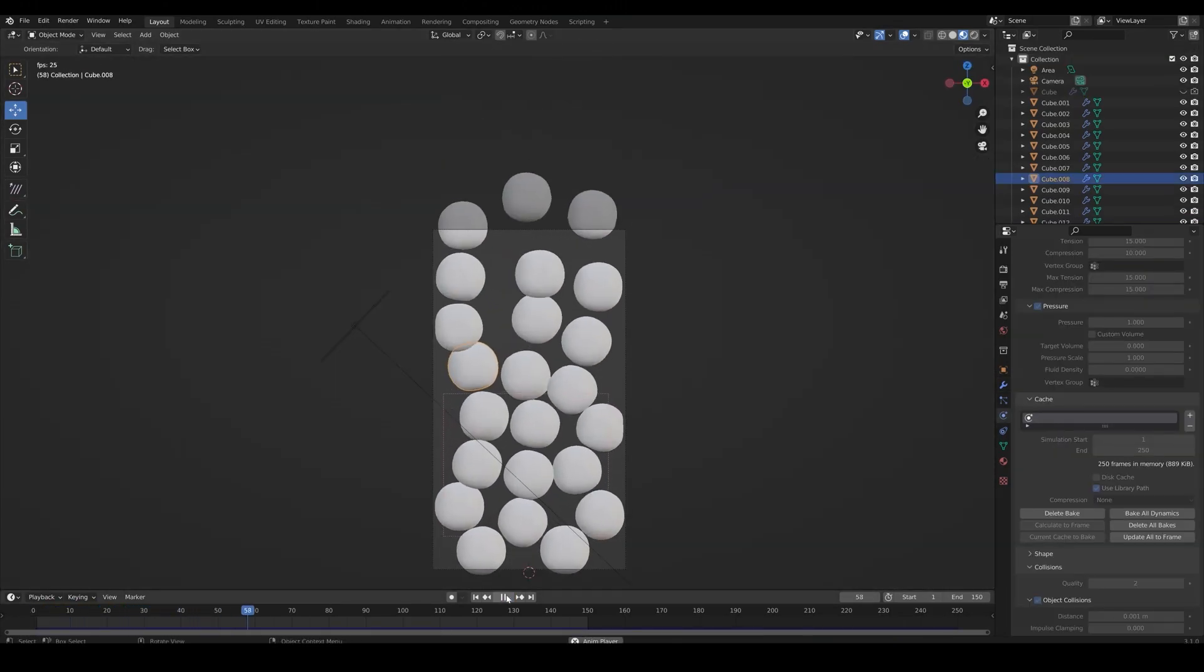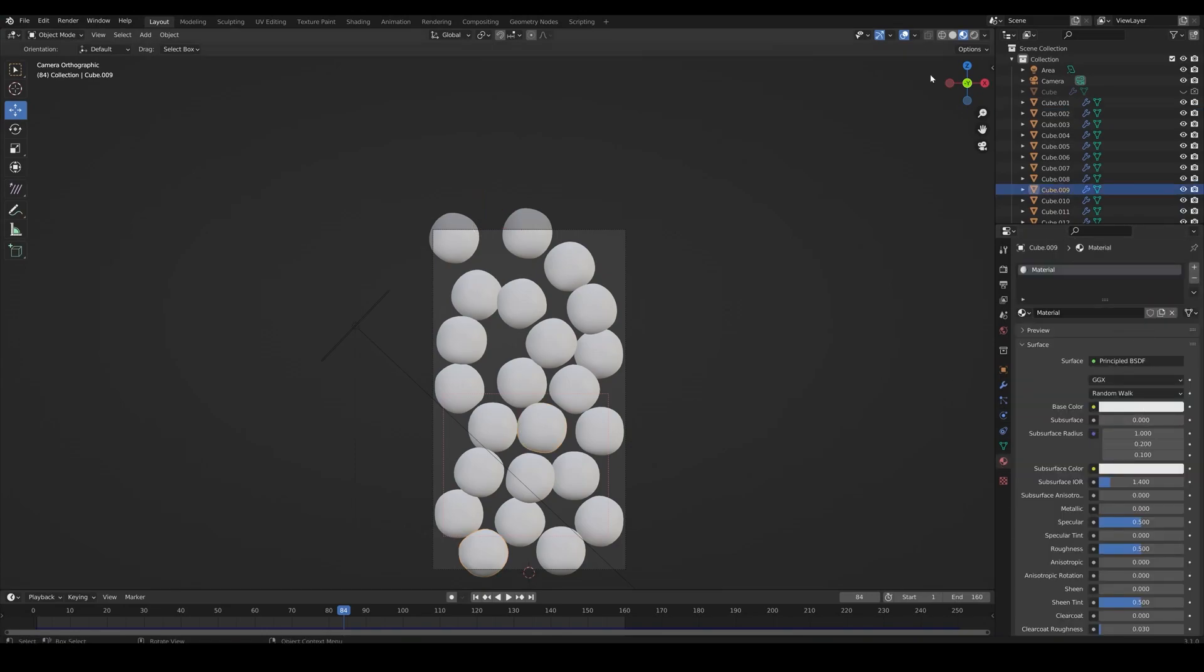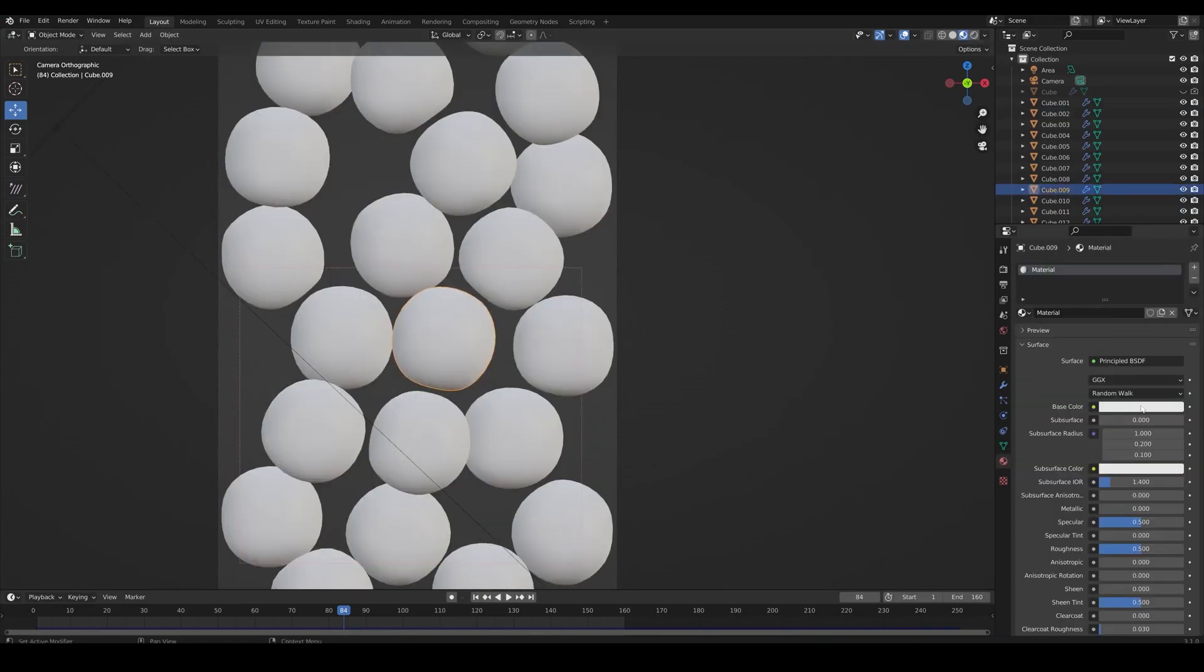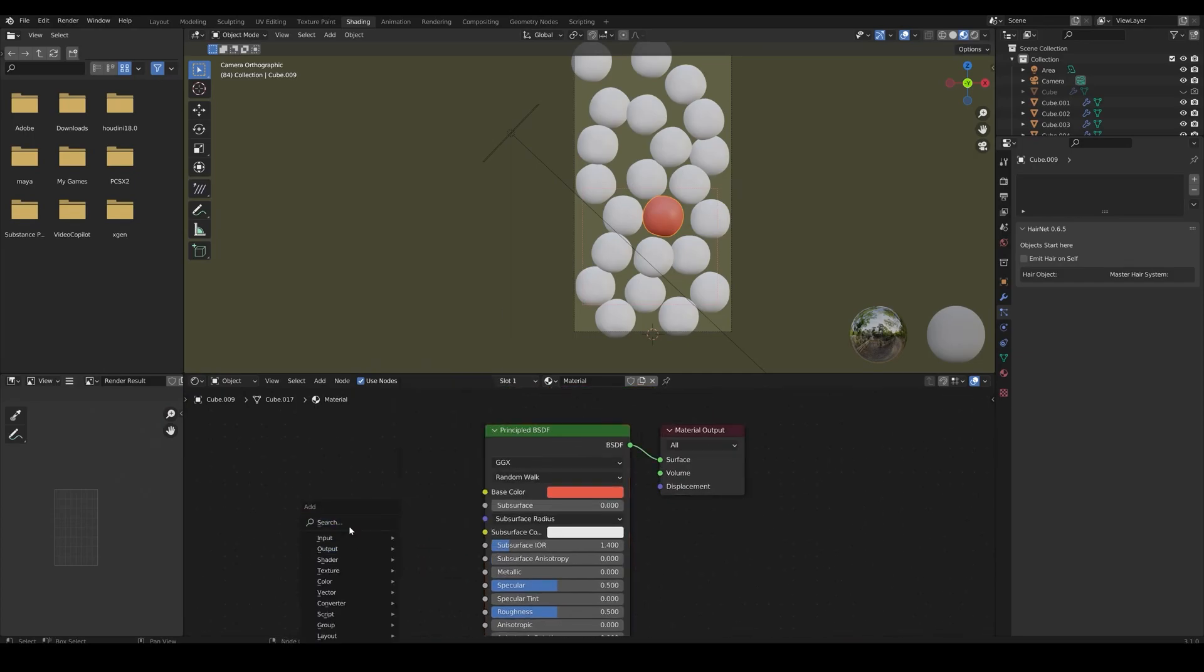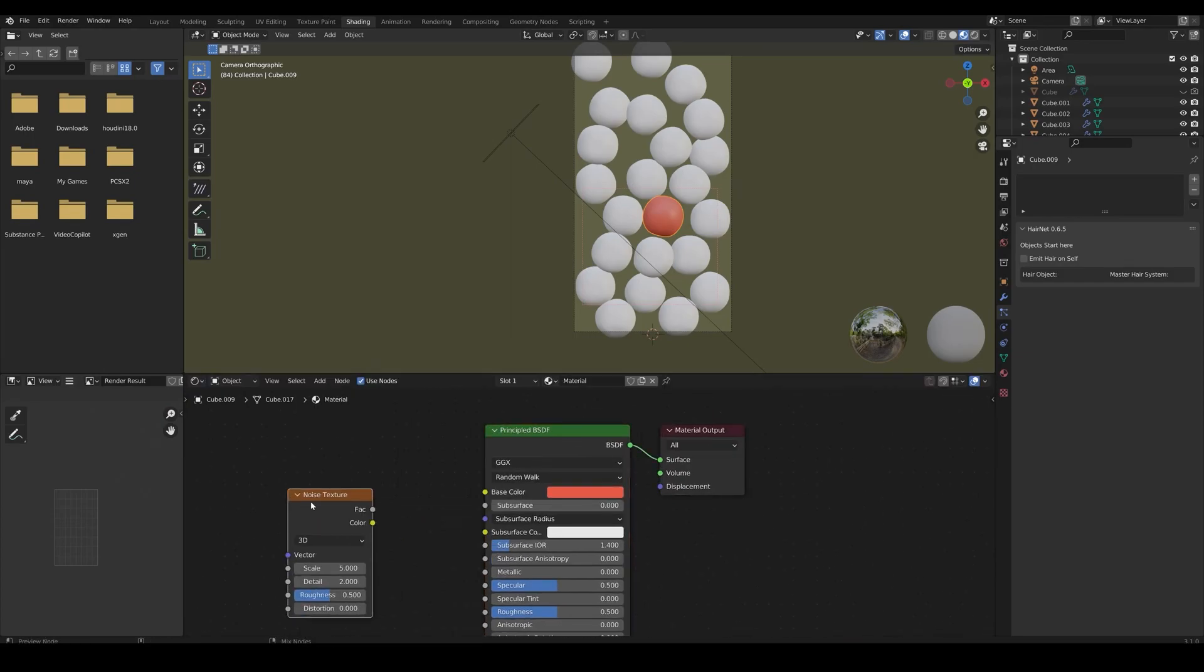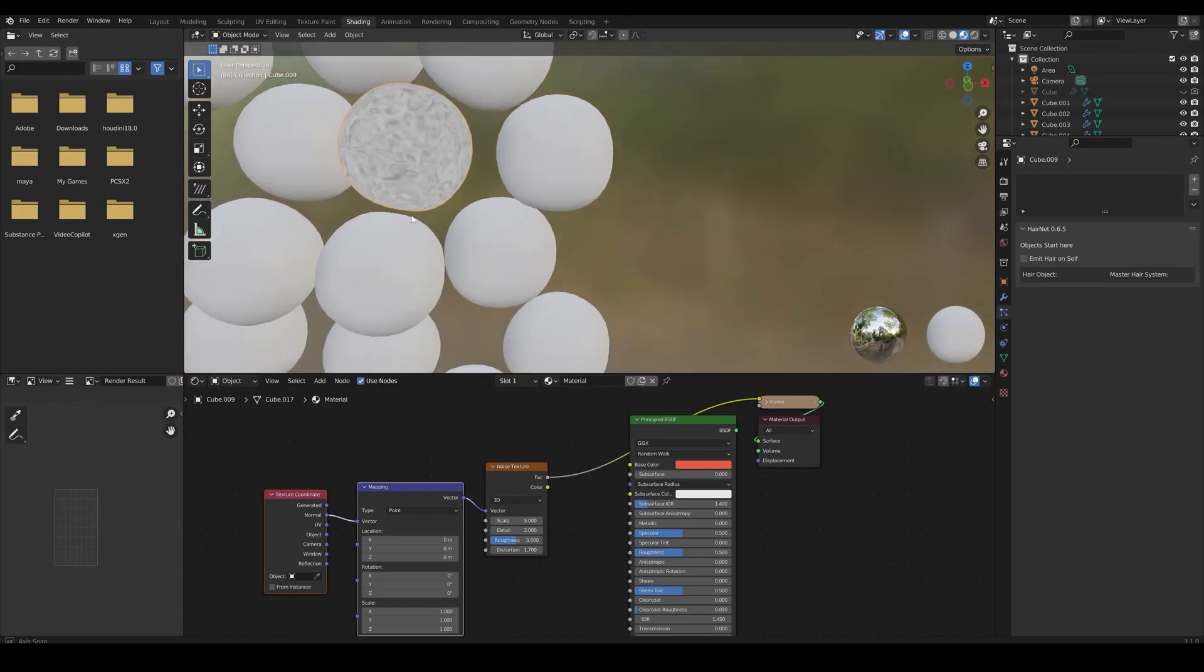Great. Now, the materials. Create a new material and get into the shaders tab. Add in a noise texture, and join texture coordinate and mapping nodes to it.